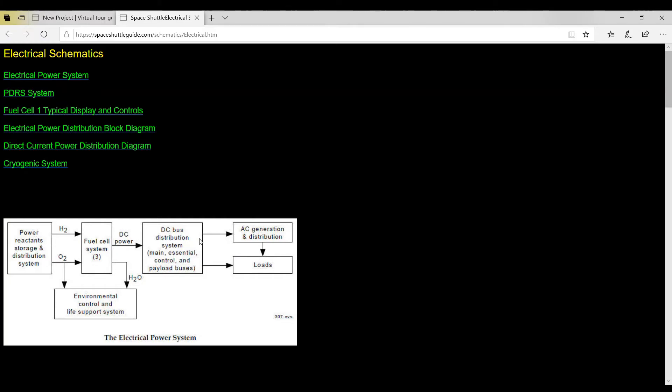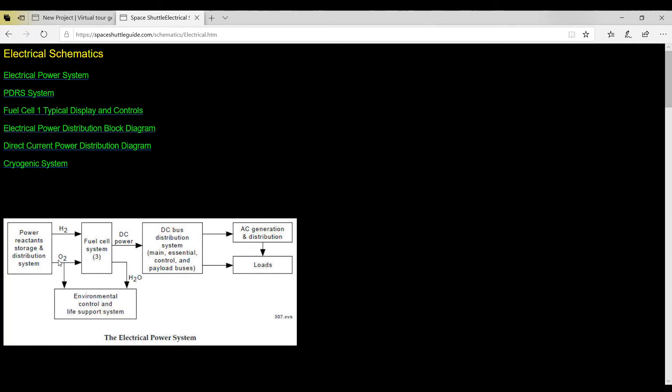But also as you see, one of the things that comes off of this fuel cell from making electricity is H2O or water, by taking the hydrogen and oxygen. And then also we see that we tap off some of the oxygen to go into the cabin for the astronauts to breathe.